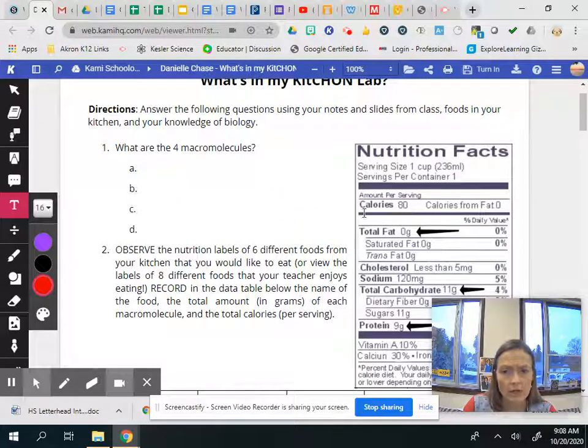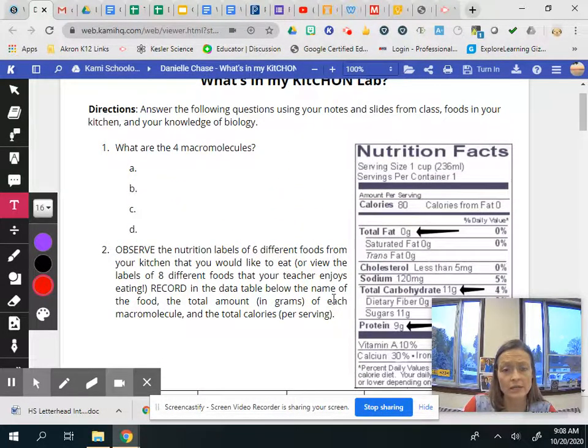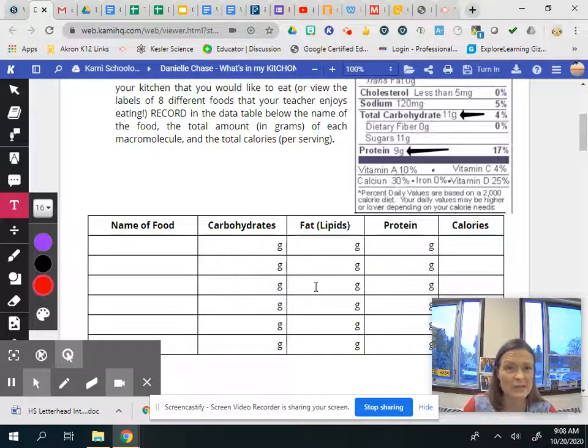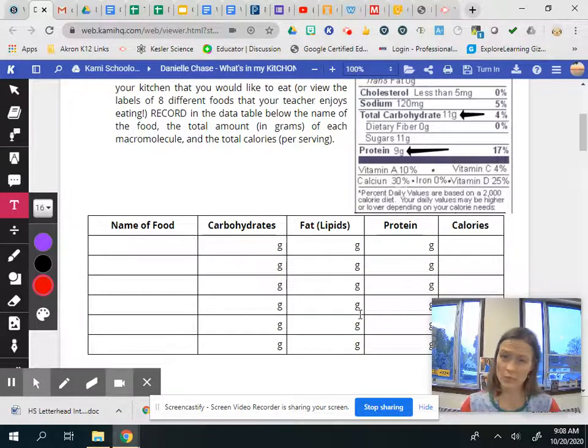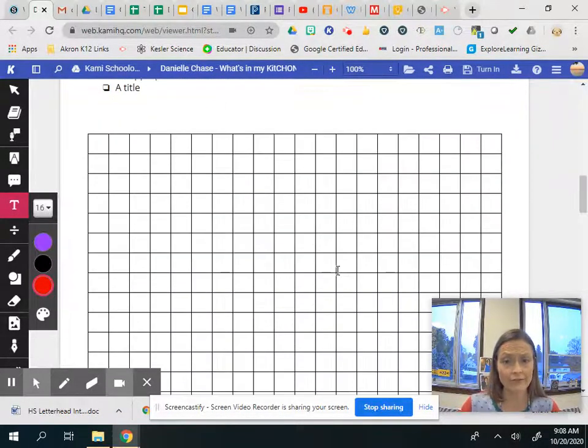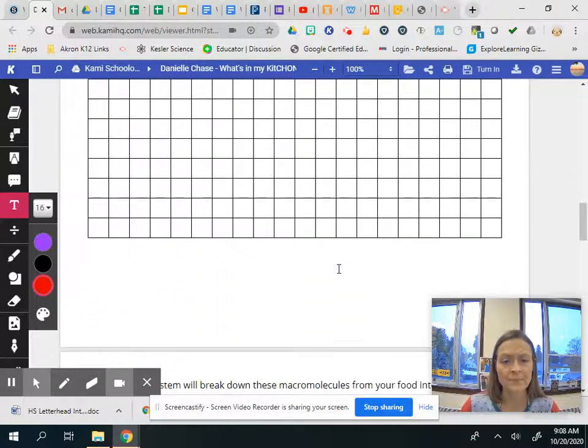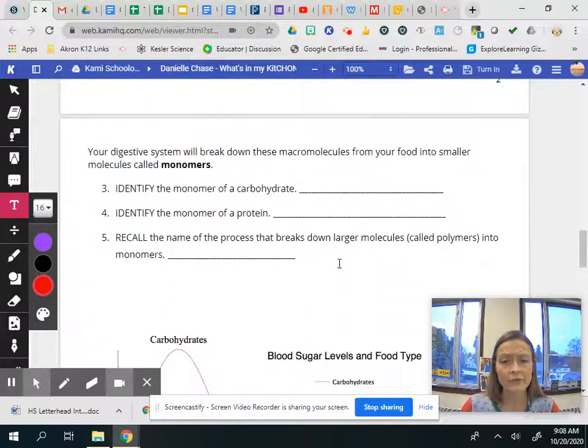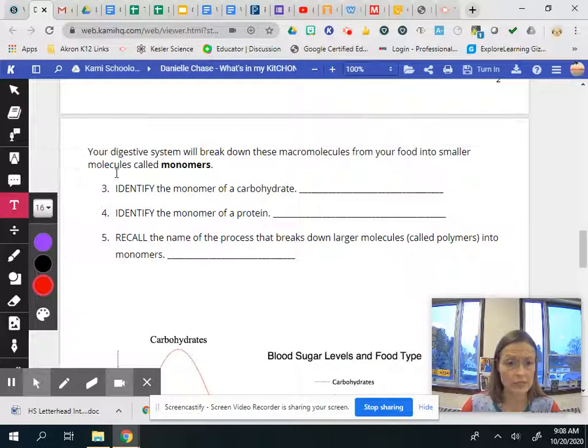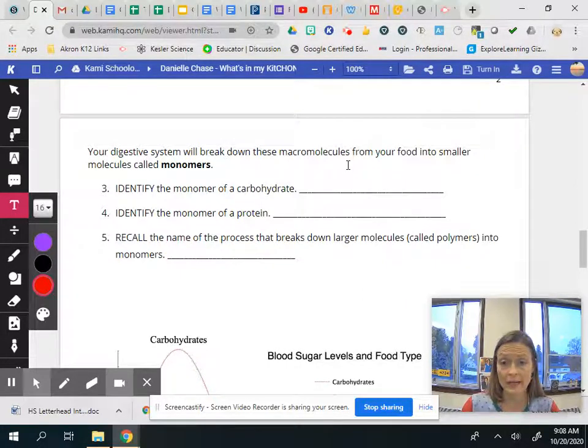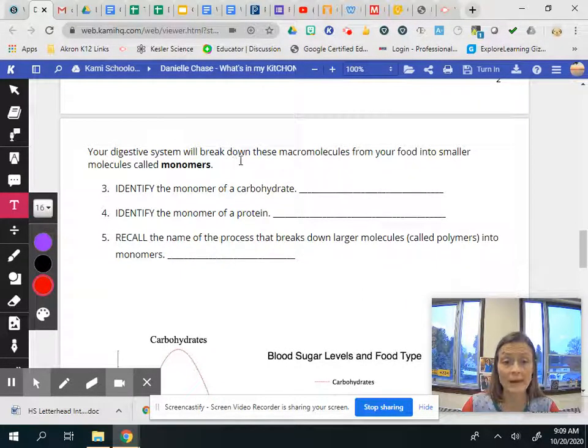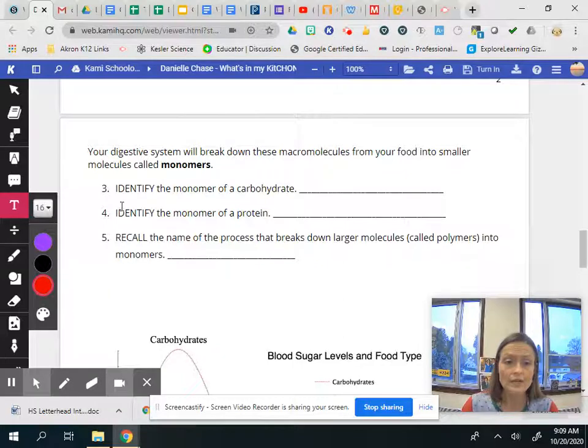You have to make sure it tells us what this data is. What is it? What are we looking at when you look at the graph? Okay and then after you've graphed it you're going to answer some questions. It says your digestive system will break down these molecules from your food into smaller molecules called monomers.